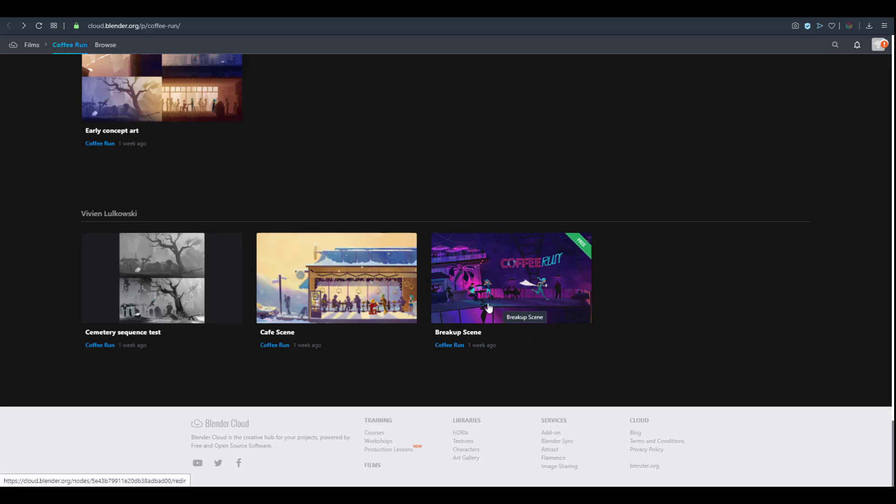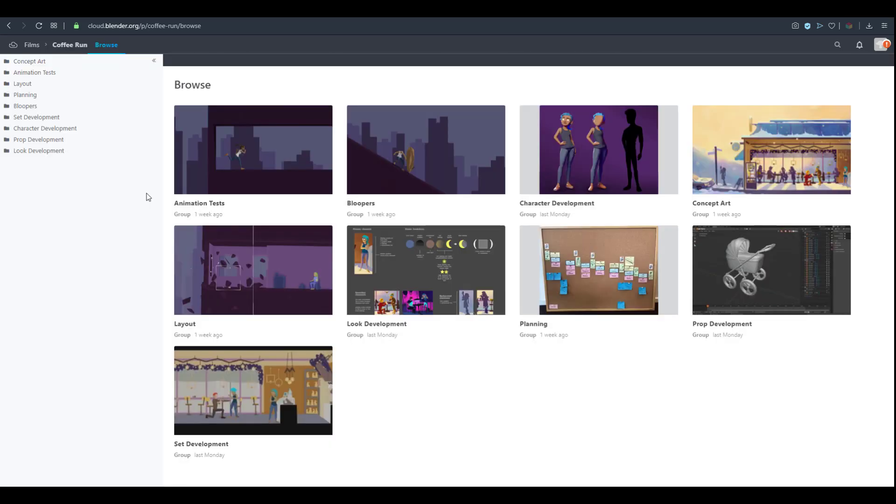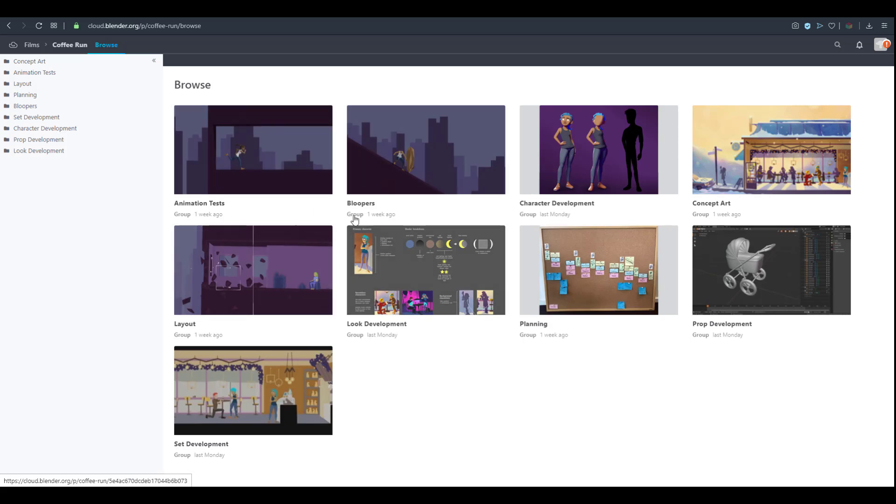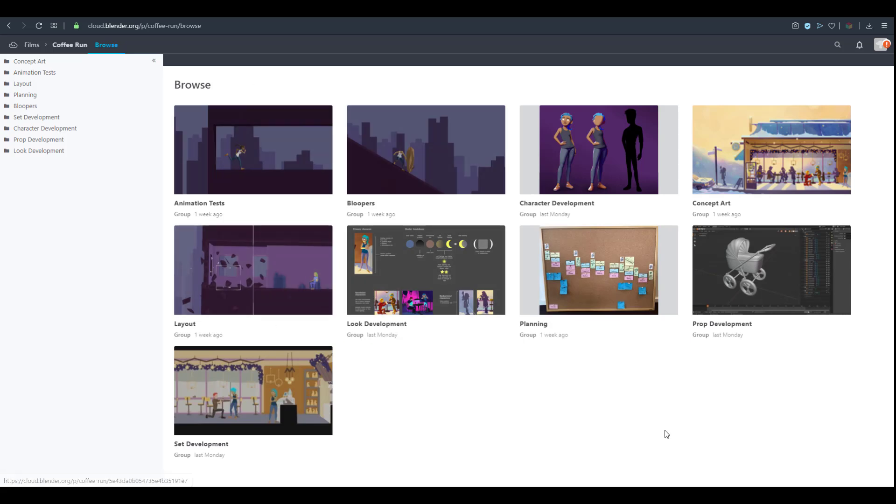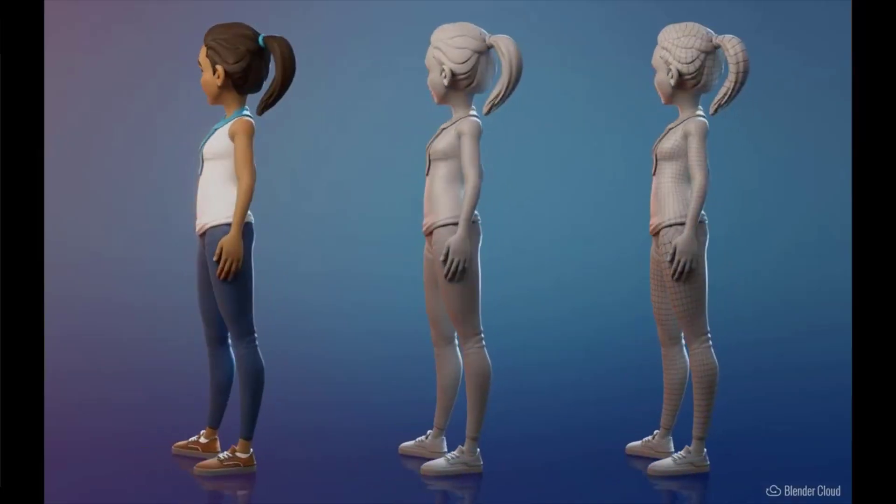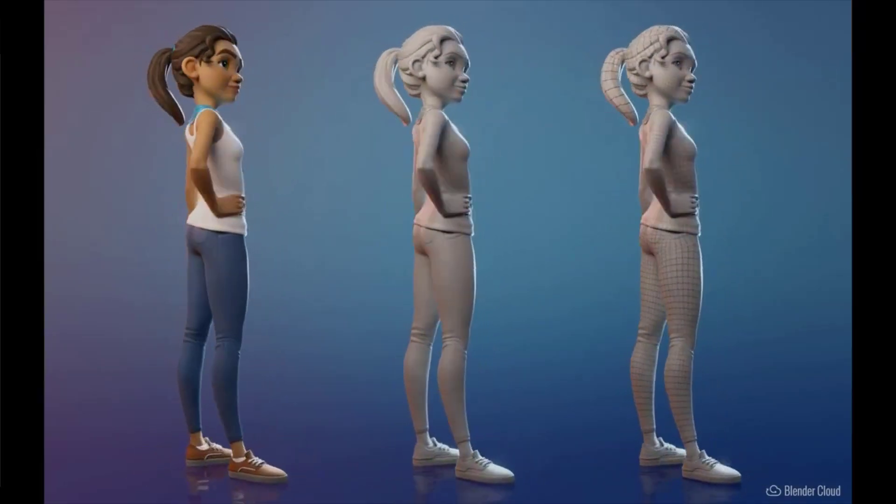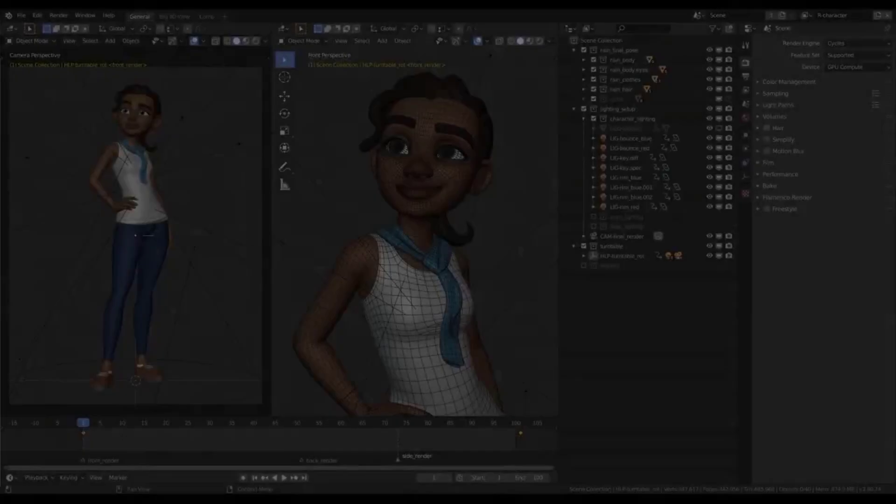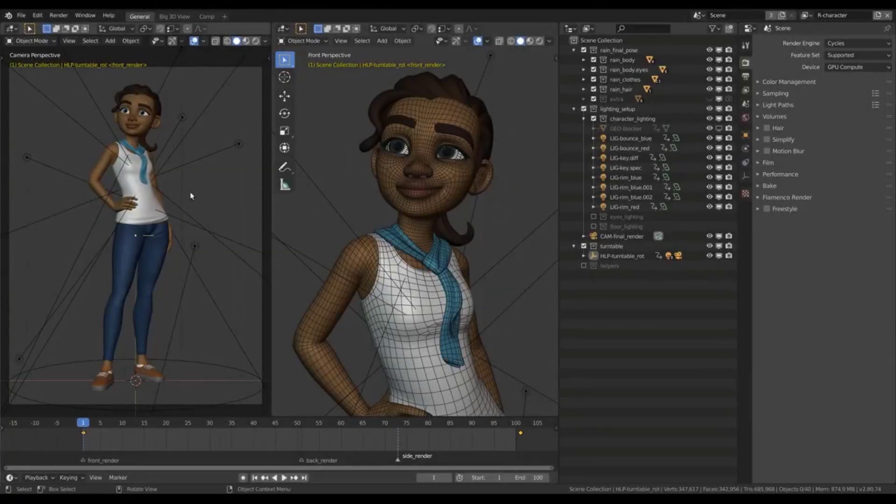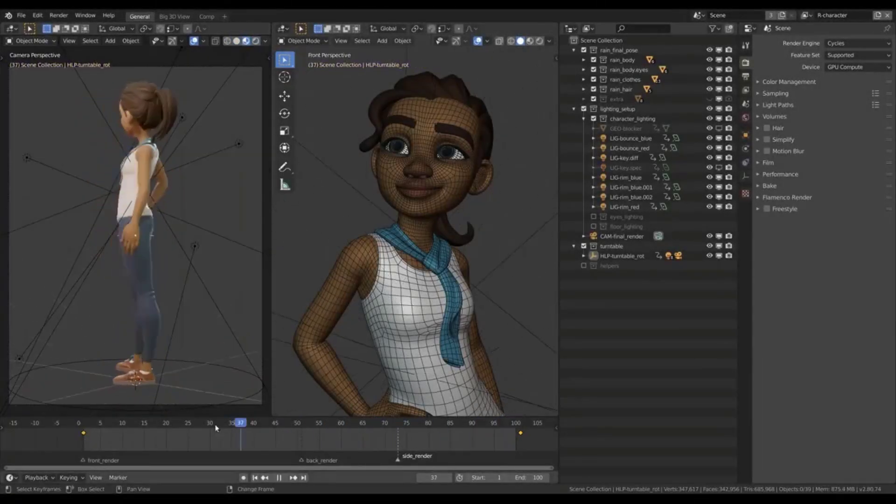There's a full concept idea here that has to do with the cemetery, the cafe scene, and the breakup scene. If you want to check out all of these things you can go over to the cloud where you can take a look at the animation test, the bloopers, and the entire character development all the way down to the set design. I'm going to put a link in the description.